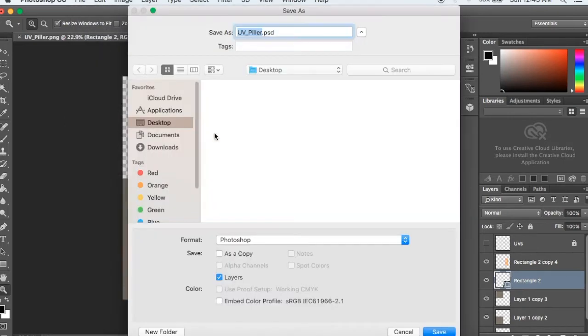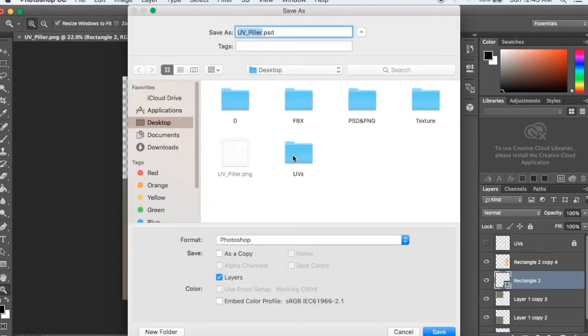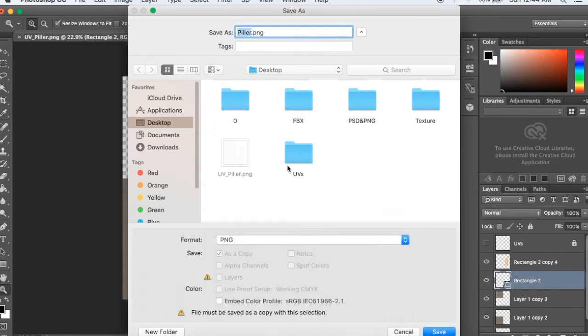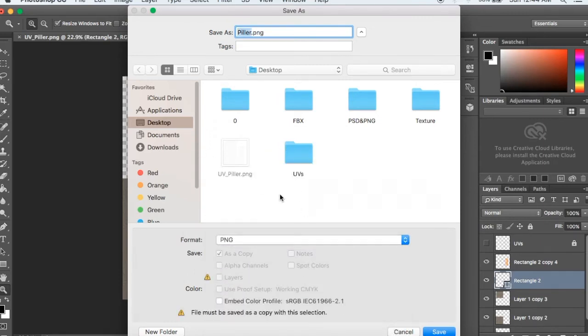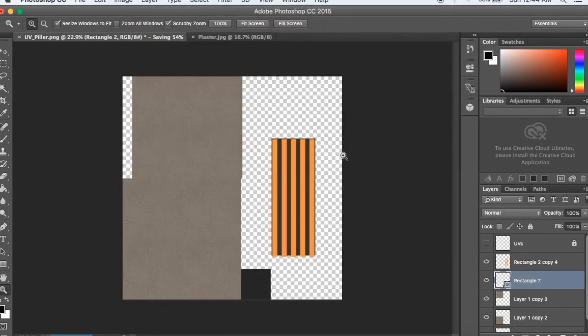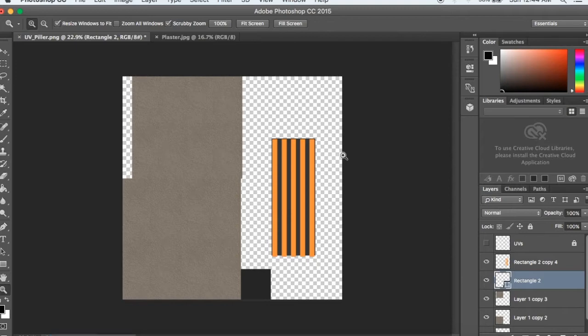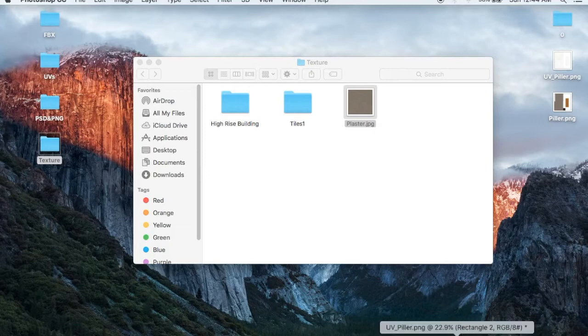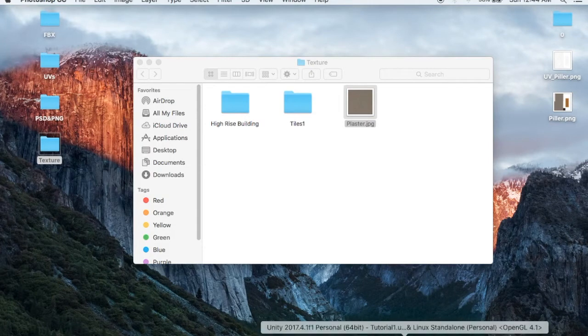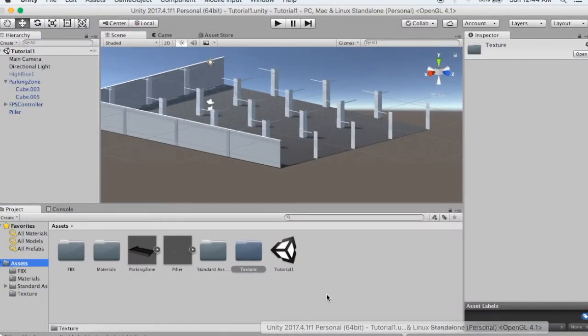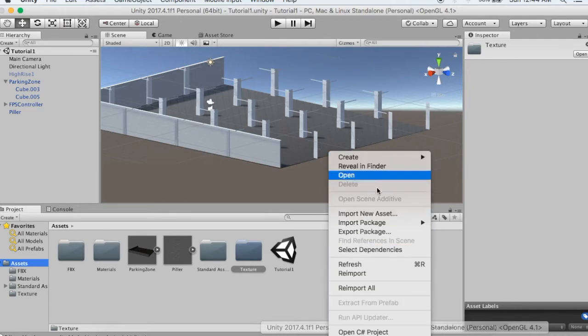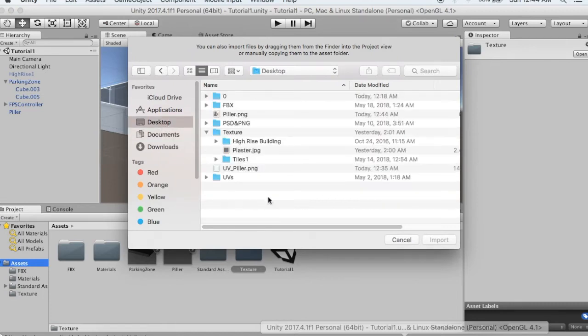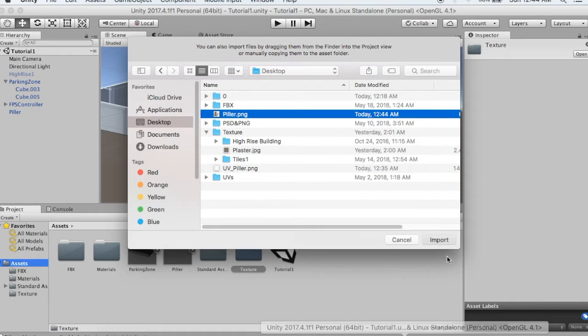Now I will save it as pillar.png file to the desktop.